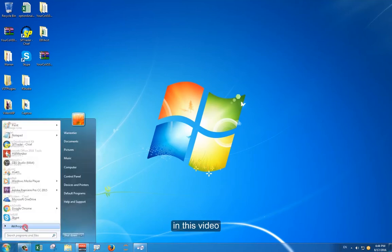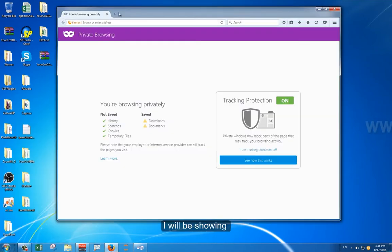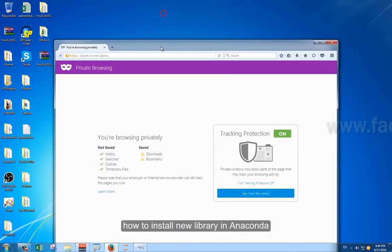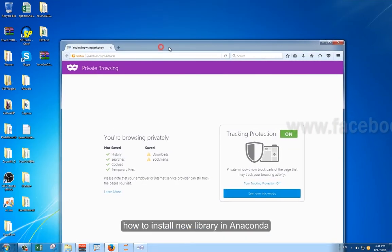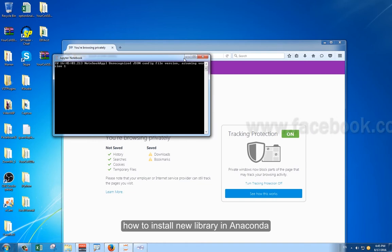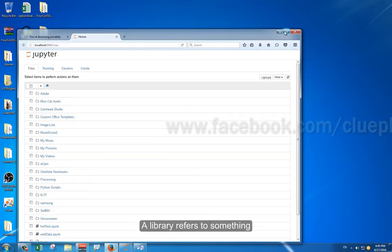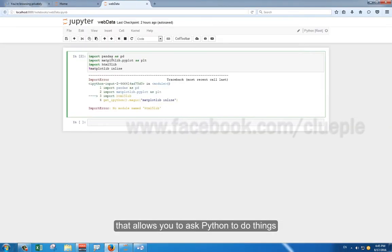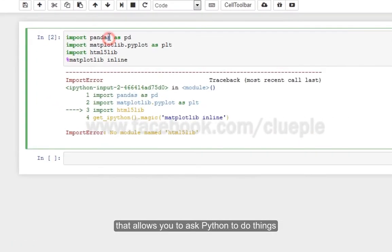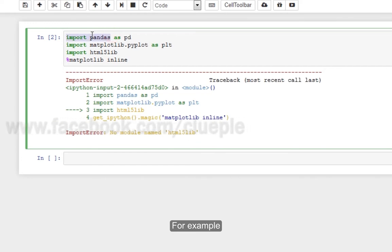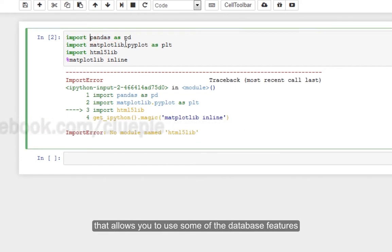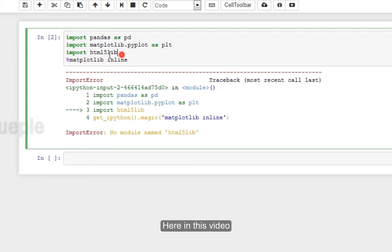Hi. In this video, I'll be showing how to install a new library in Anaconda. A library refers to something that allows you to ask Python to do things. For example, pandas is a library that allows you to use some of the database features.